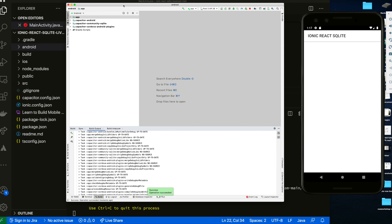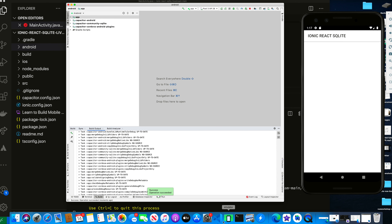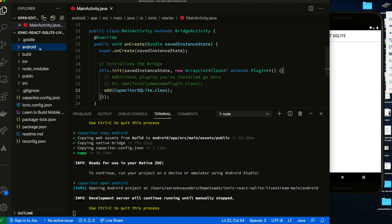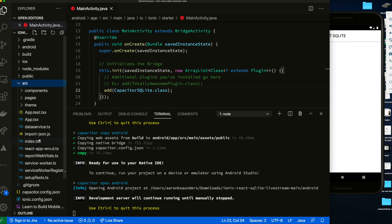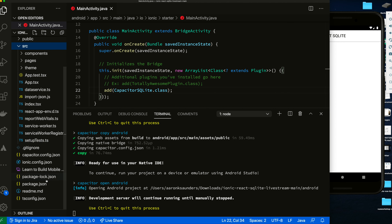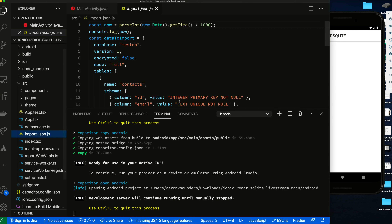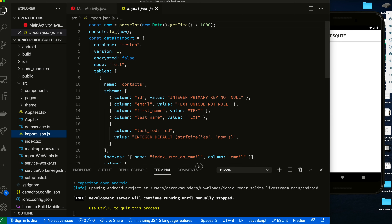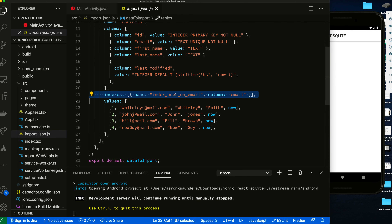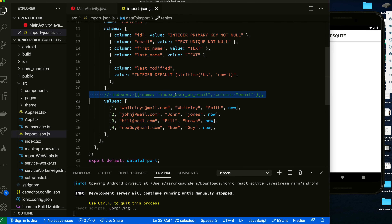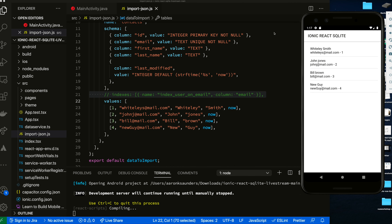A couple of things I discovered in my testing: first, for some bizarre reason — and I'm going to do more investigation — there's a line in my import JSON that it doesn't like when I try to load on Android. Let's try commenting it out to see if I get better results. Once I comment out that line, everything loads fine.